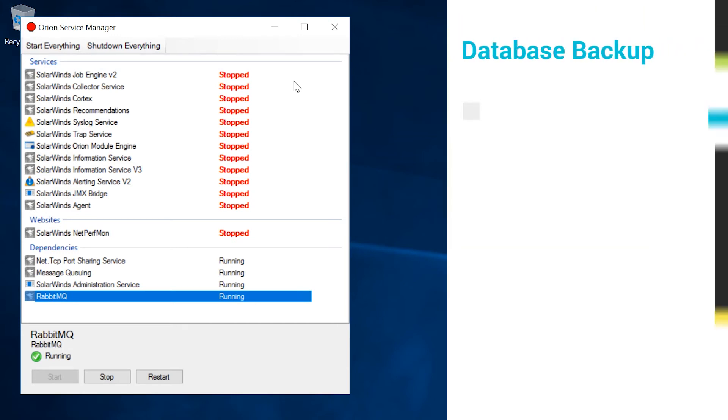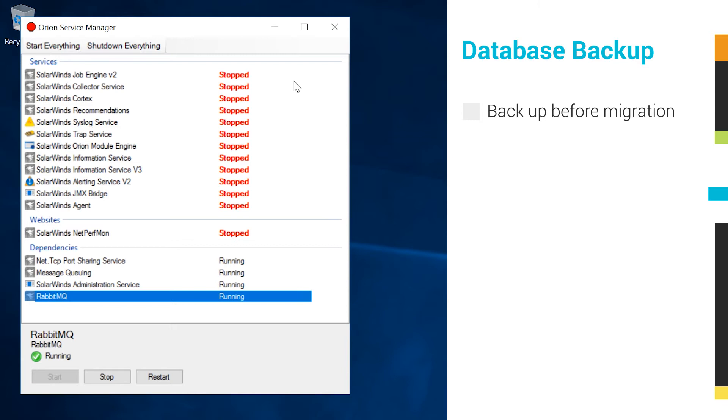During migration, SolarWinds recommends backing up your database. If you need software to perform database backups and maintenance, you can install SQL Management Studio for your specific version of Microsoft SQL on your Orion SQL database server. Please refer to the link in the description section to download the latest version.